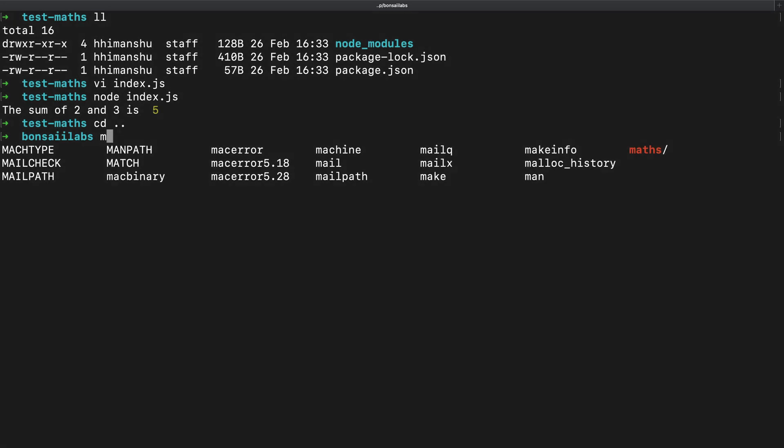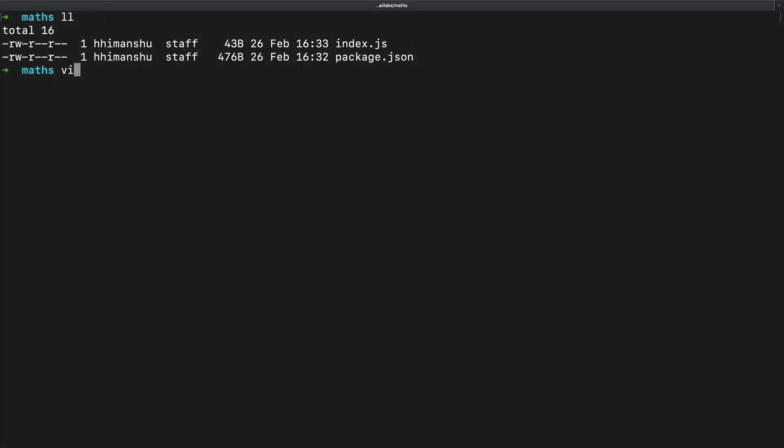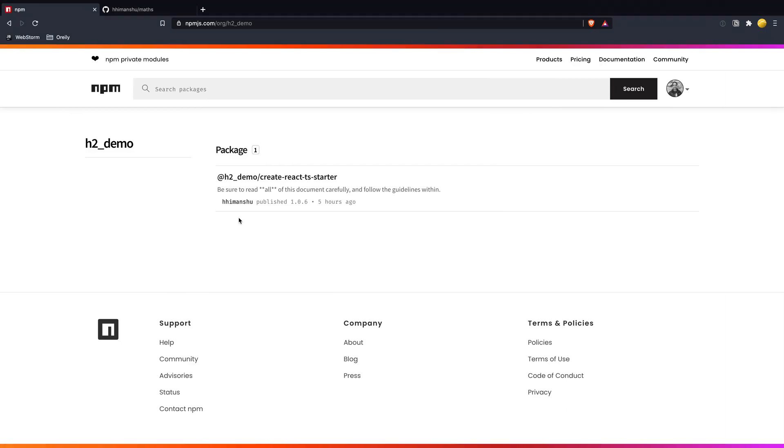Now that we have tested locally that our maths package is working, it is time for us to publish it to NPM. For that, you must first create an account on NPMJS.com.